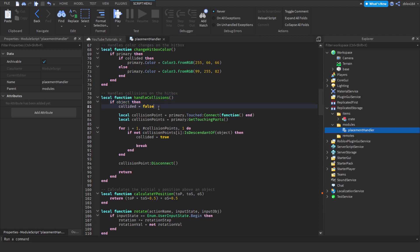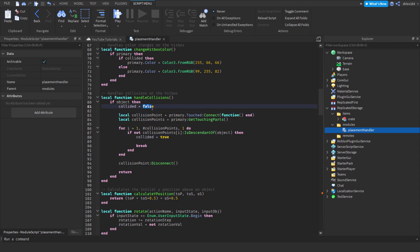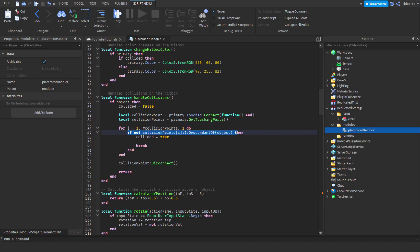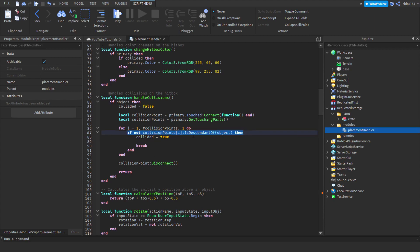If our object exists, we first set 'collided' to false because we want to always assume we aren't colliding first — if we are, we'll default it to true, and there would be nothing to set it to false otherwise. Then we create a variable for 'collisionPoint' to detect collisions, and from there 'collisionPoints' gets an array of all the objects actually colliding. We loop through it, check if we're not colliding with anything within the object, set 'collided' to true if we find something external, break out of the loop, disconnect the event, and return.